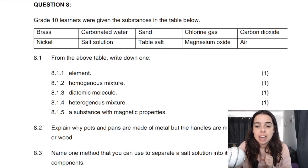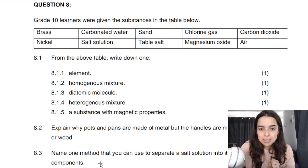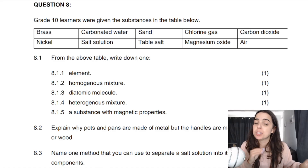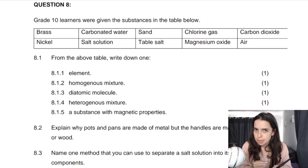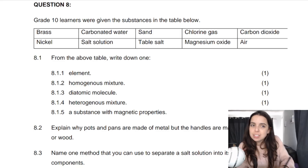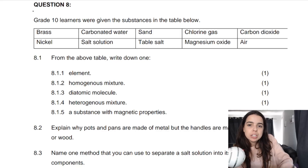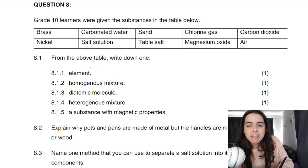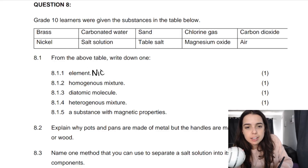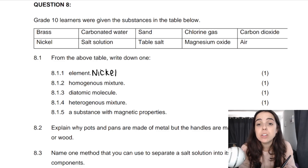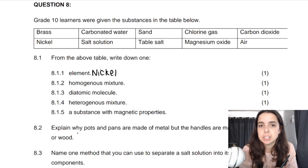From the table, write down one element. Remember, an element is a pure substance — elements appear on the periodic table of elements. So you need to look at the table and know that an element would be nickel. You can write down nickel — N-I-C-K-E-L. Nothing else from the table is an element.